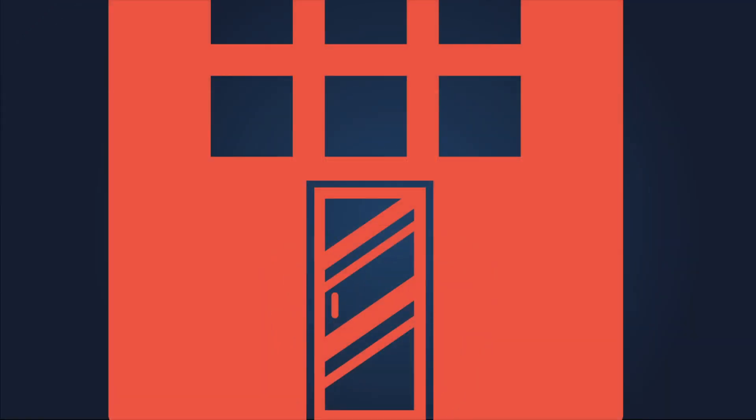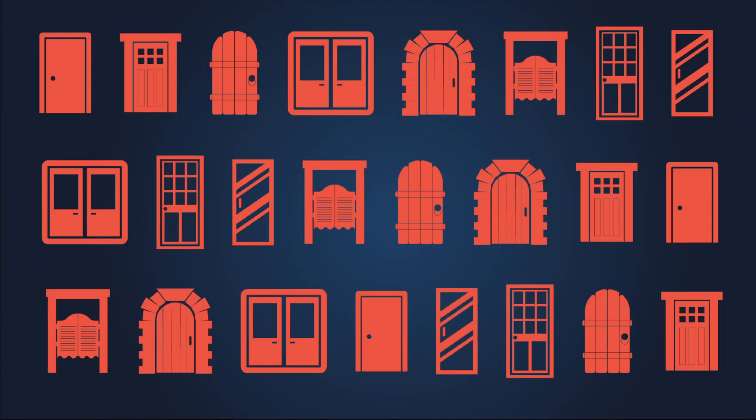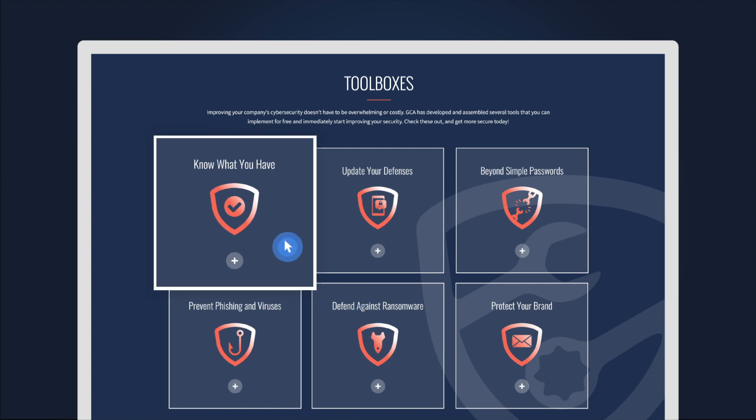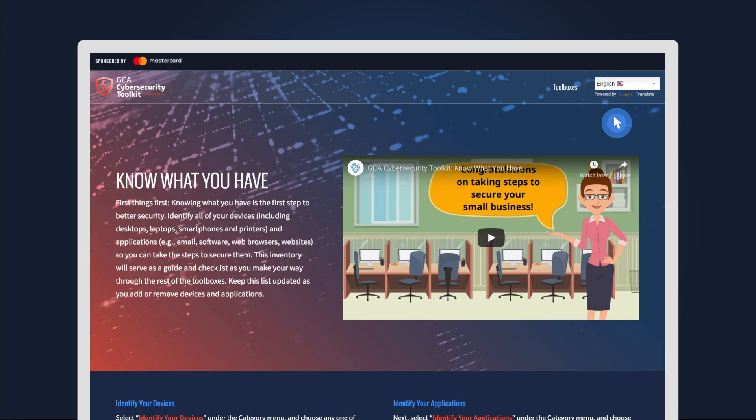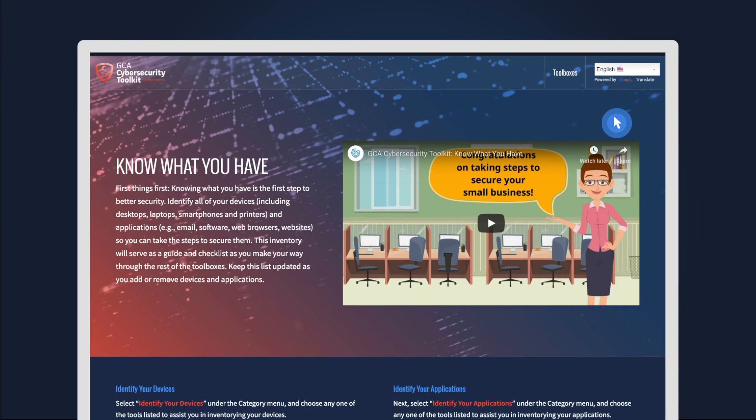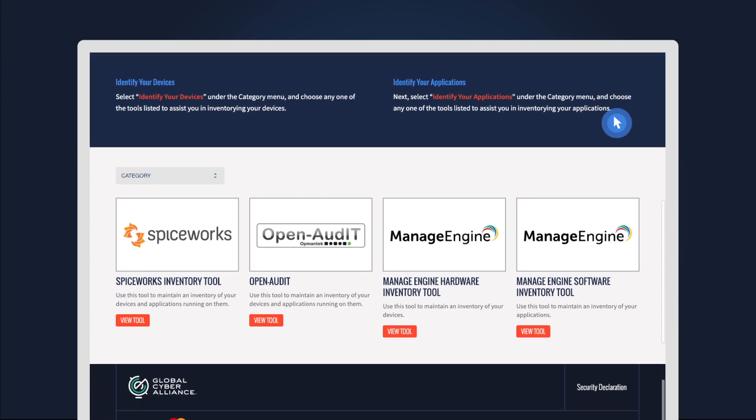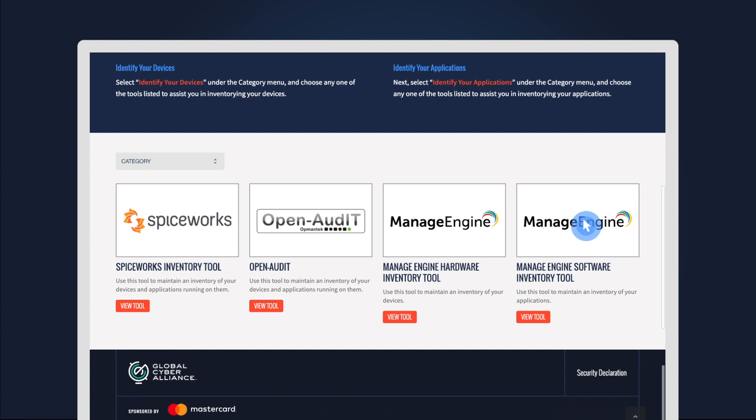After all, you can't put a lock on a door until you know what doors you have. Click 'Know What You Have' to find tools that help identify your devices, applications, and accounts so that you can properly secure each one.